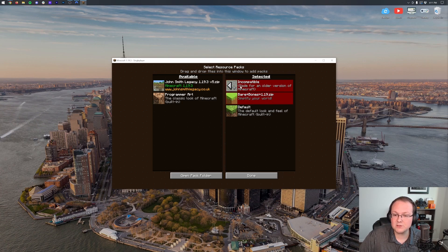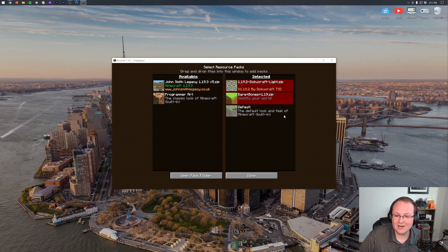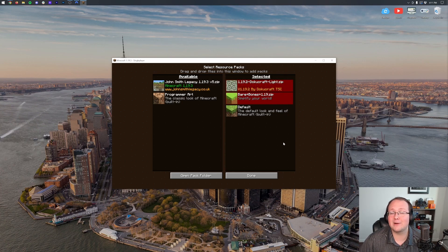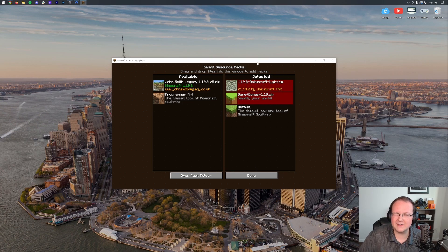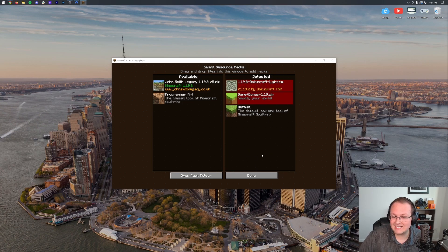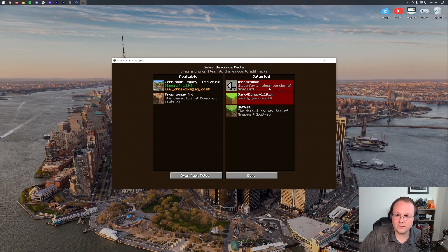So you can stack Resource Packs like this. I've seen people do crazy stuff and have like five or six, even seven of these over here with different sort of custom textures, with a base texture pack at the bottom. It would work like this.